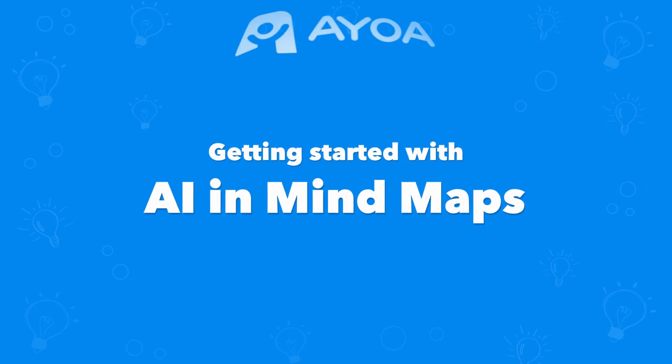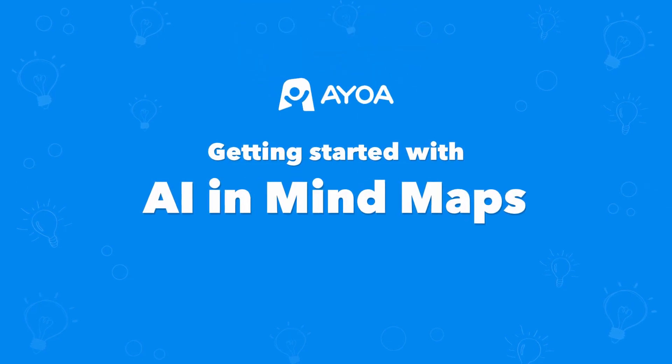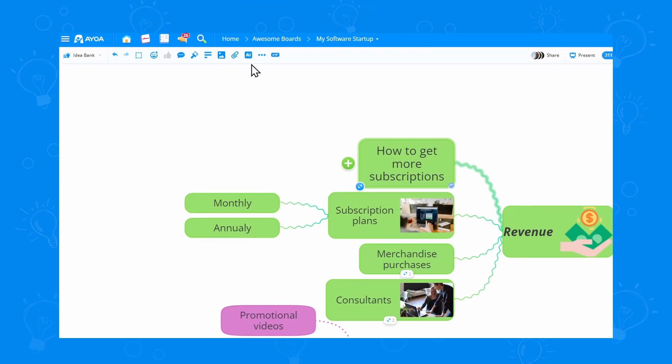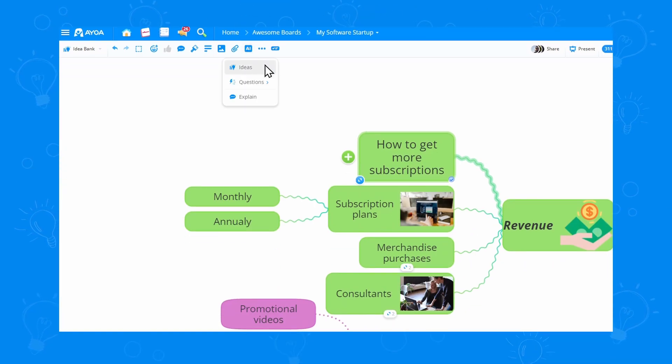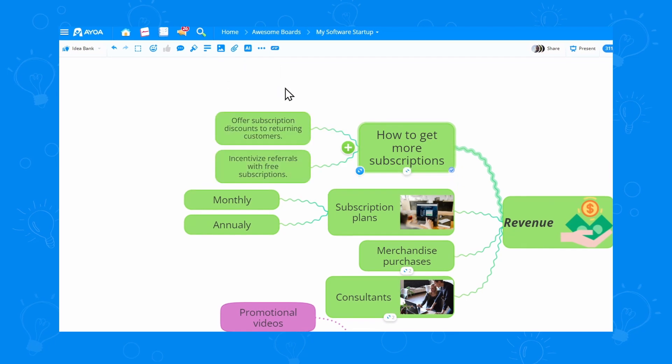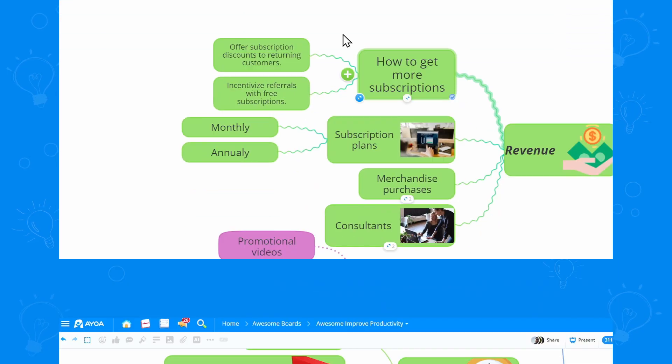This is getting started with AI mindmaps with AOA. You can now use the power of AI to get infinite ideas directly in your mindmaps.